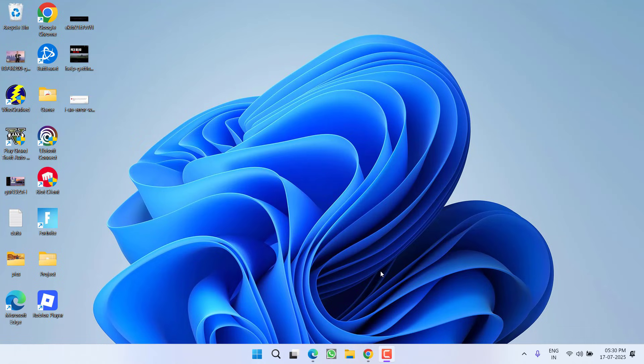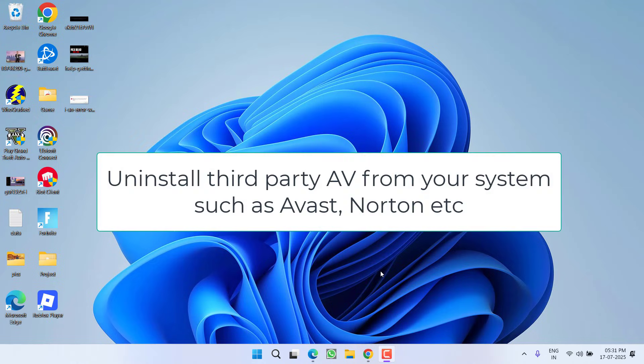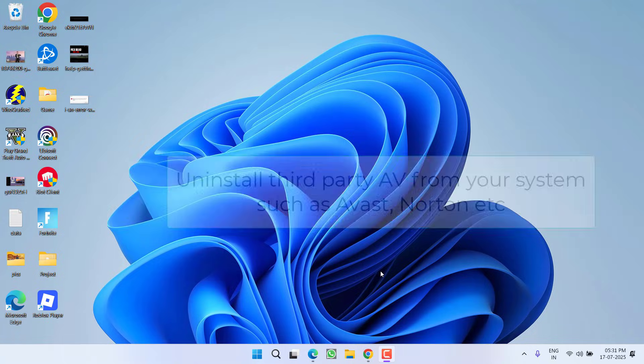First of all, as a basic step, if you have installed any third-party antivirus such as McAfee, Norton, or Avast, you must uninstall these antiviruses from your system.